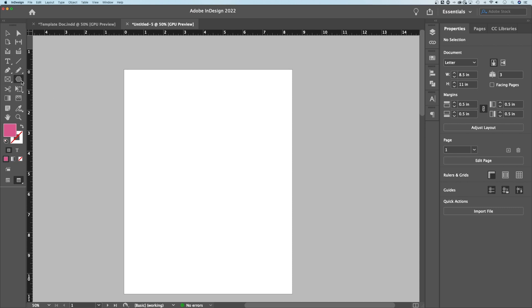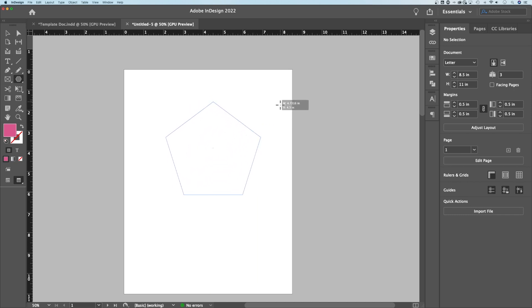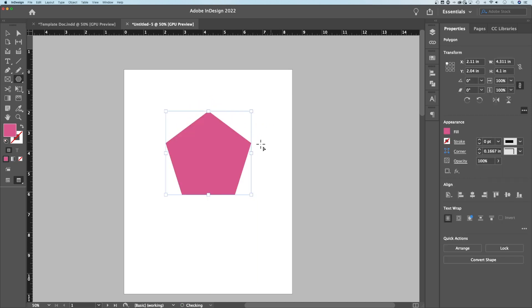So make sure you have that opened up. Now when you use the polygon tool and you click and drag, it just makes a little polygon out here, just like that.